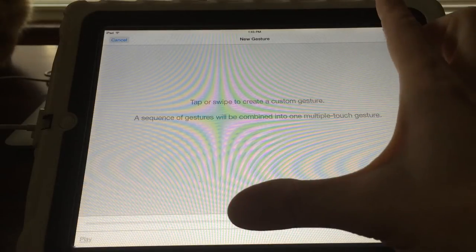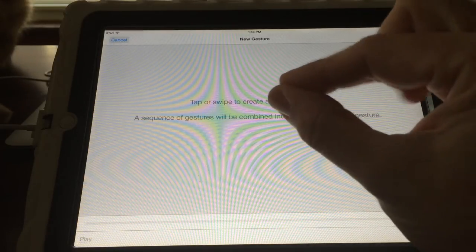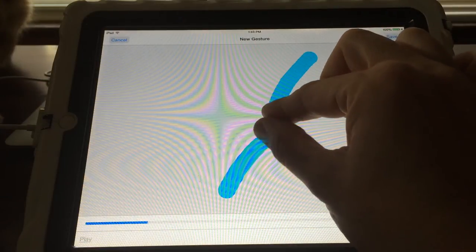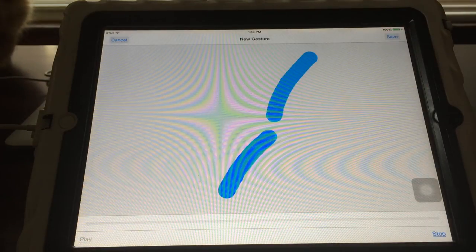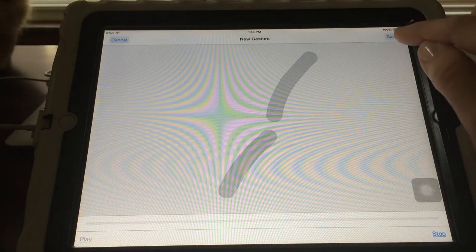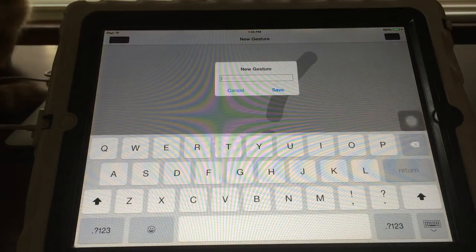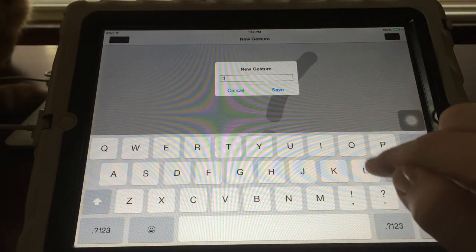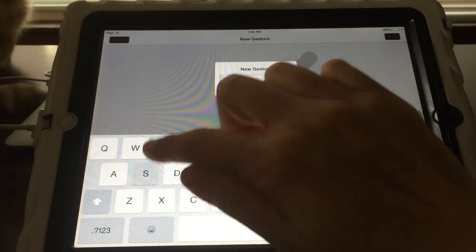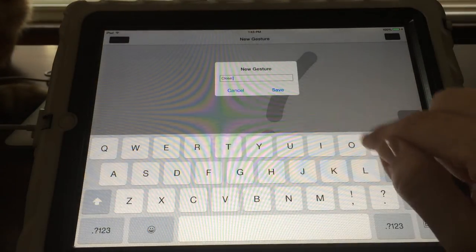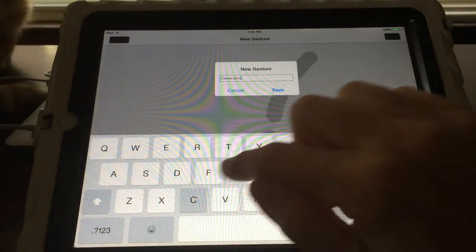So I'm going to do a closed pinch. I'm going to go across the screen, closed pinch, and save. And then I'm going to call it closed pinch.